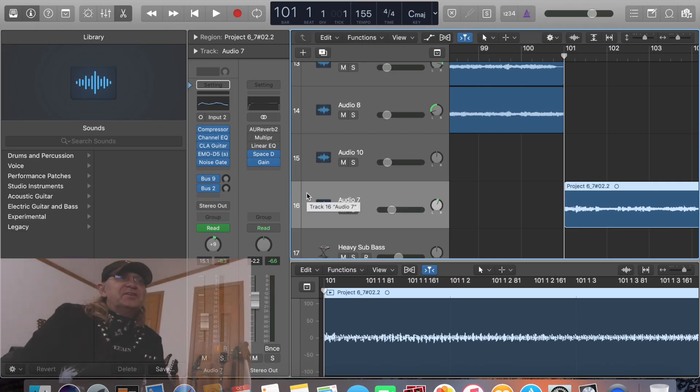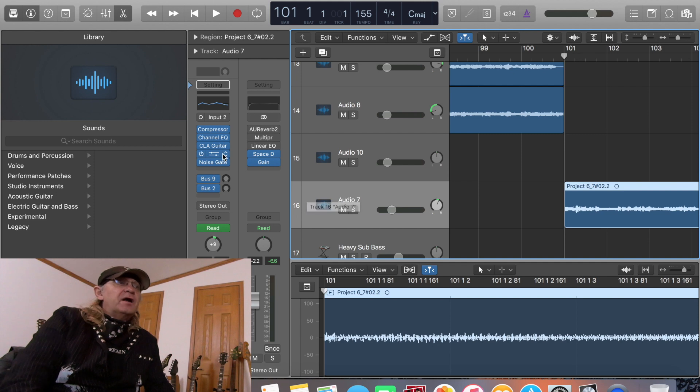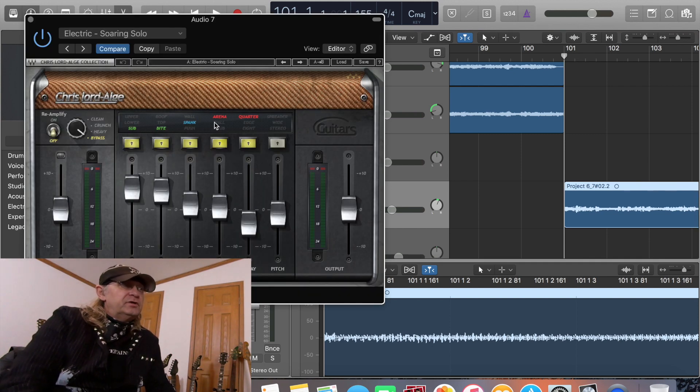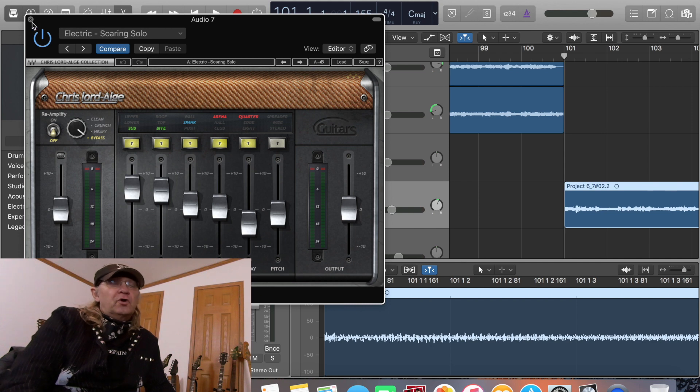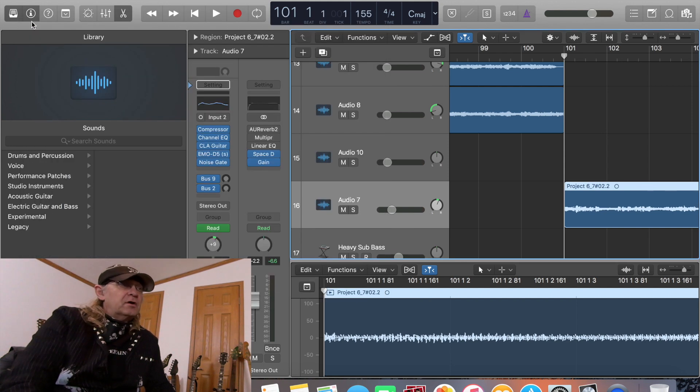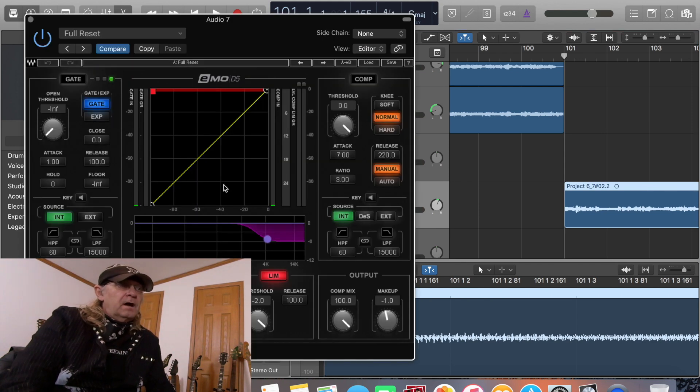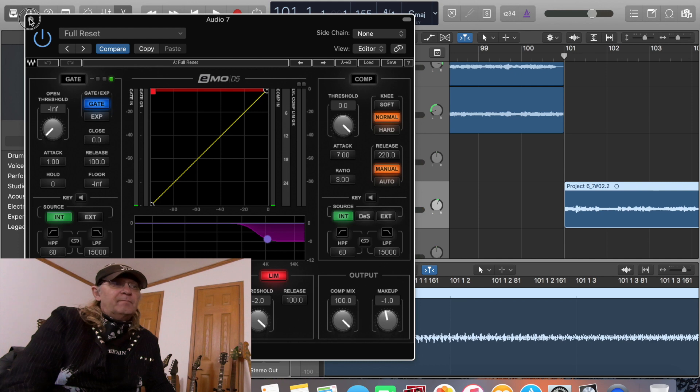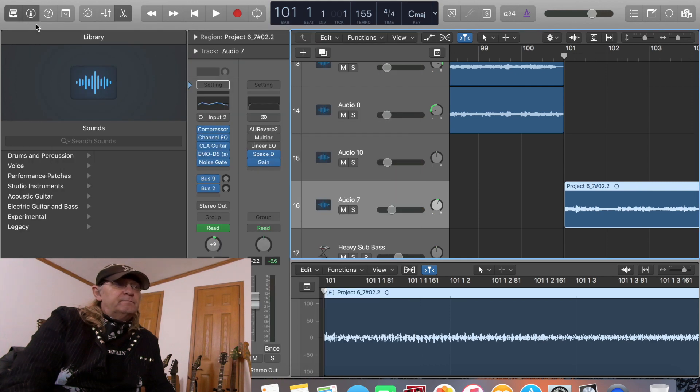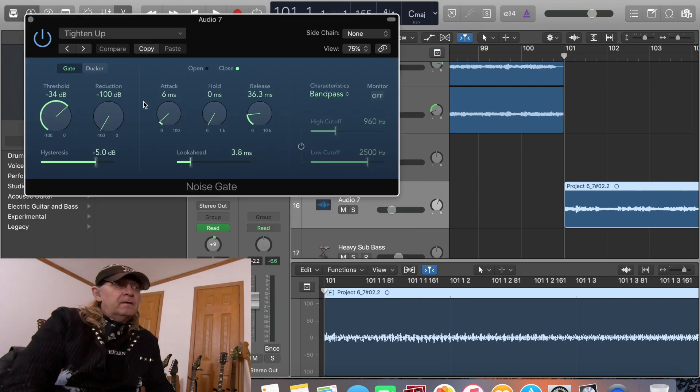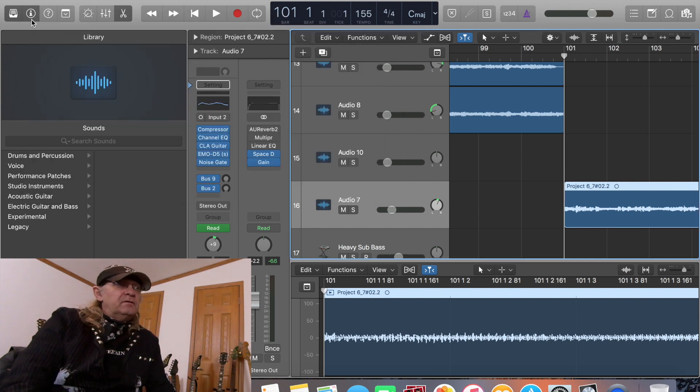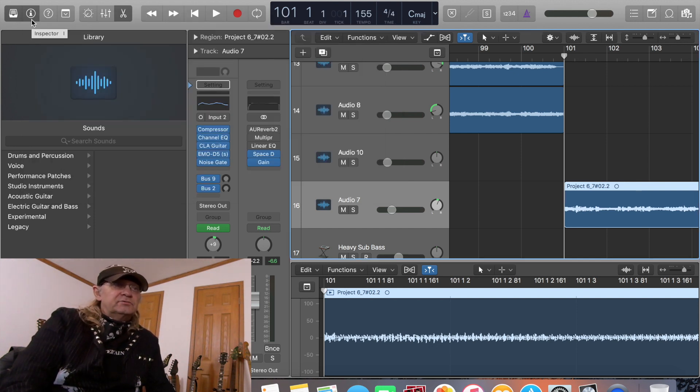Now this is the lead guitar break and I'm going to go through the plugins I'm using here. This is the CLA electric soaring solo. It's the preset but all custom settings. Just going through the EMOD5 to thicken it up a little bit. This is a start up. It's really just very little settings. It just thickens it up some. And this is the gate. It's on the tighten up gate. Just a little tighter to the normal. This is what she sounds like.